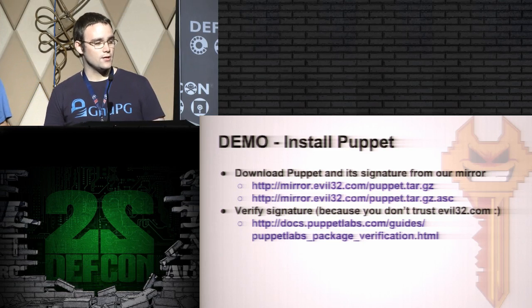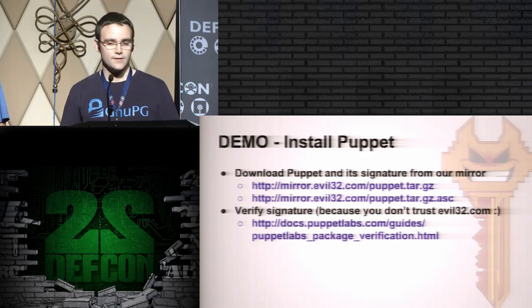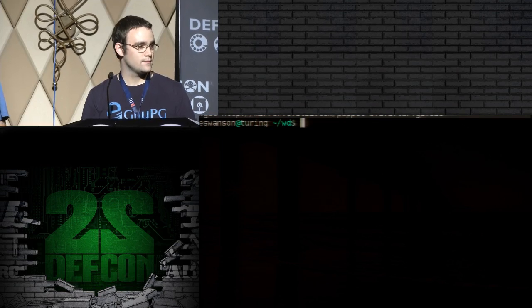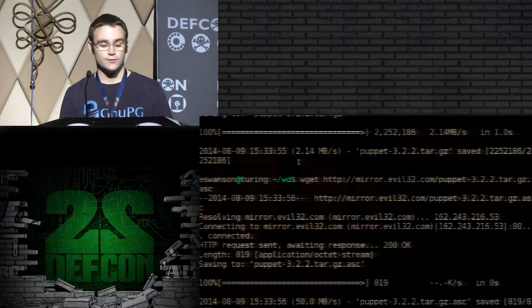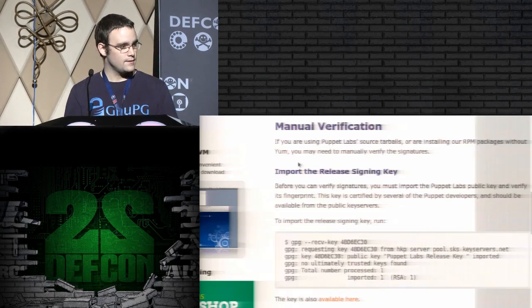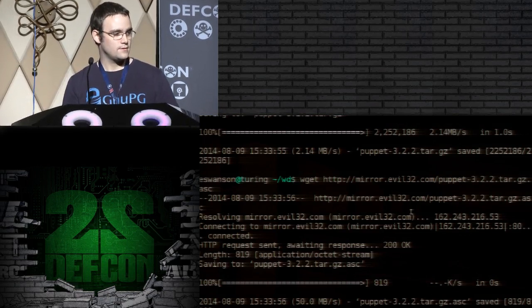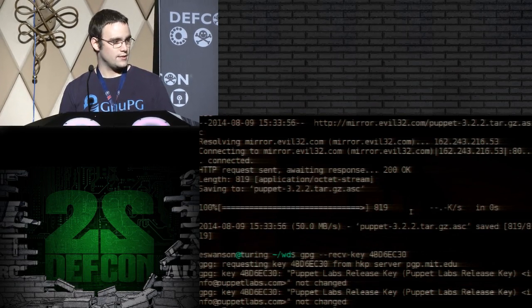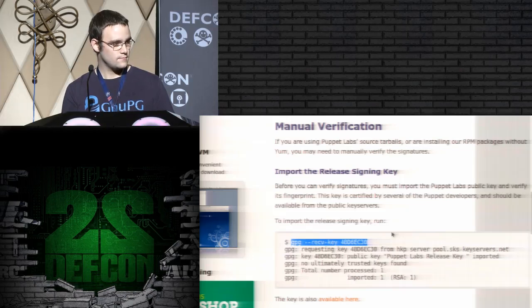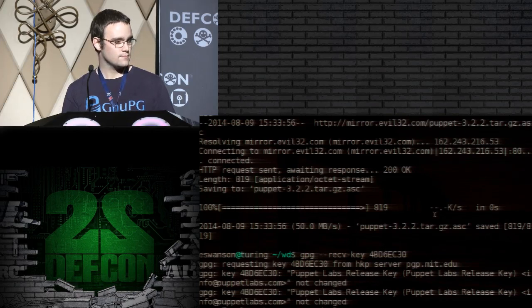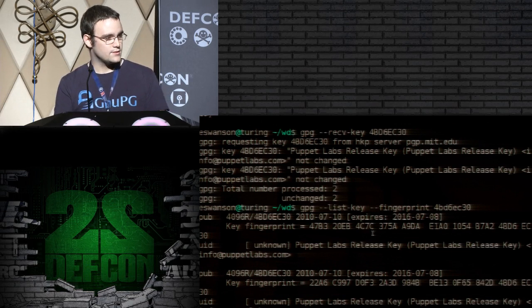We promised a demo in this talk. We're going to install Puppet and its signature from our mirror. Since we don't trust our mirror, we're going to verify the signature with GPG as the documentation tells you to. First we need to get the two binaries, from our secretly evil mirror at mirror.evil32.com. Now we'll follow the documentation — they tell us to request the key by the 32-bit ID. You'll see two keys imported. Now we'll verify the fingerprint following the documentation.